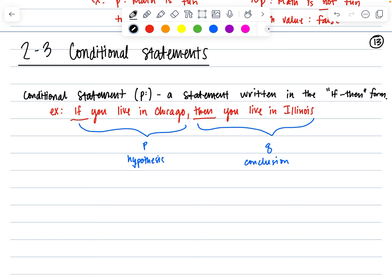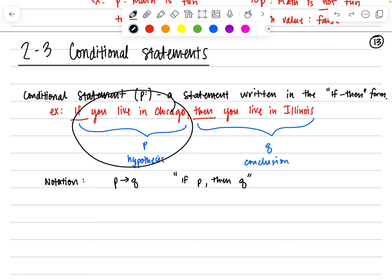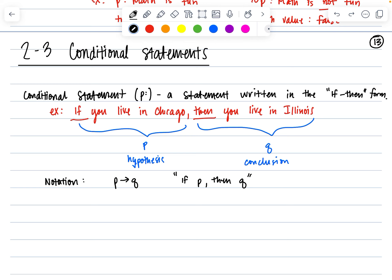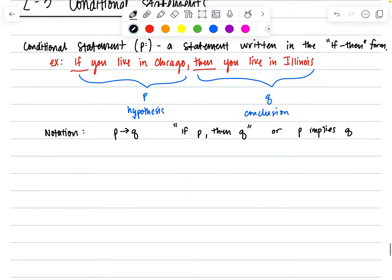There are a lot of different ways to write this in terms of notation. The notation looks like this: P arrow Q, meaning if P, then Q. That's saying if the hypothesis happens — if you live in Chicago — then we conclude Q, that you live in Illinois. You could also say that P implies Q: if P happens, then Q happens, if it's a true statement.